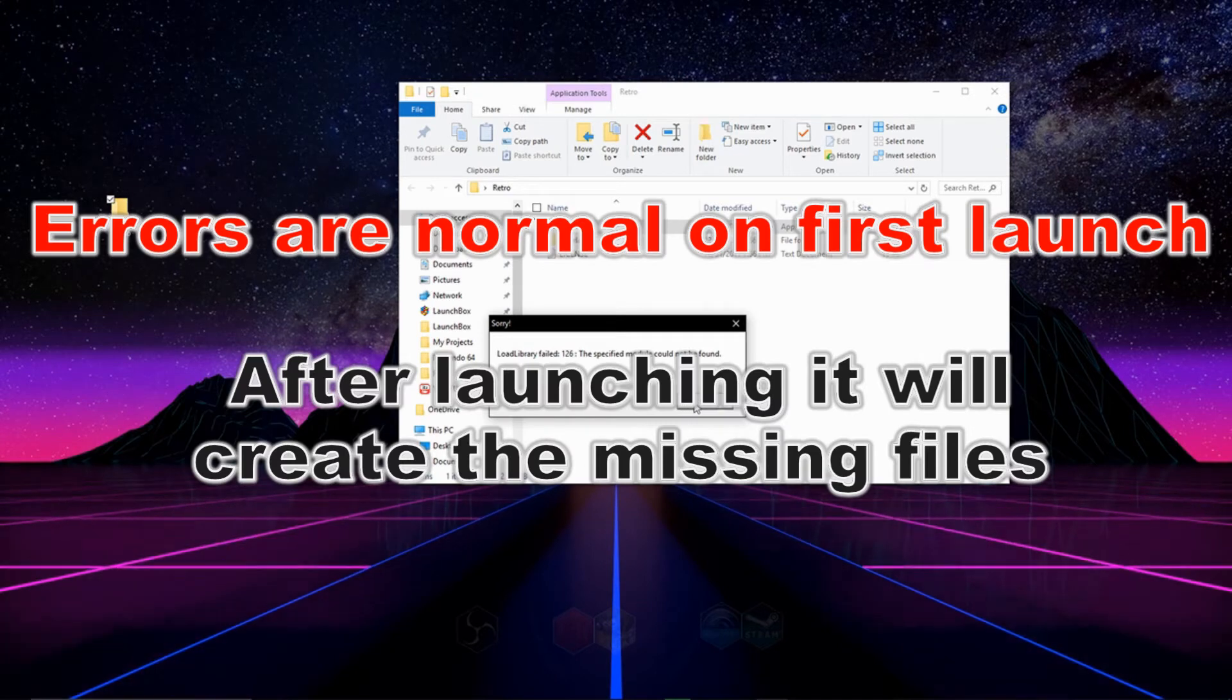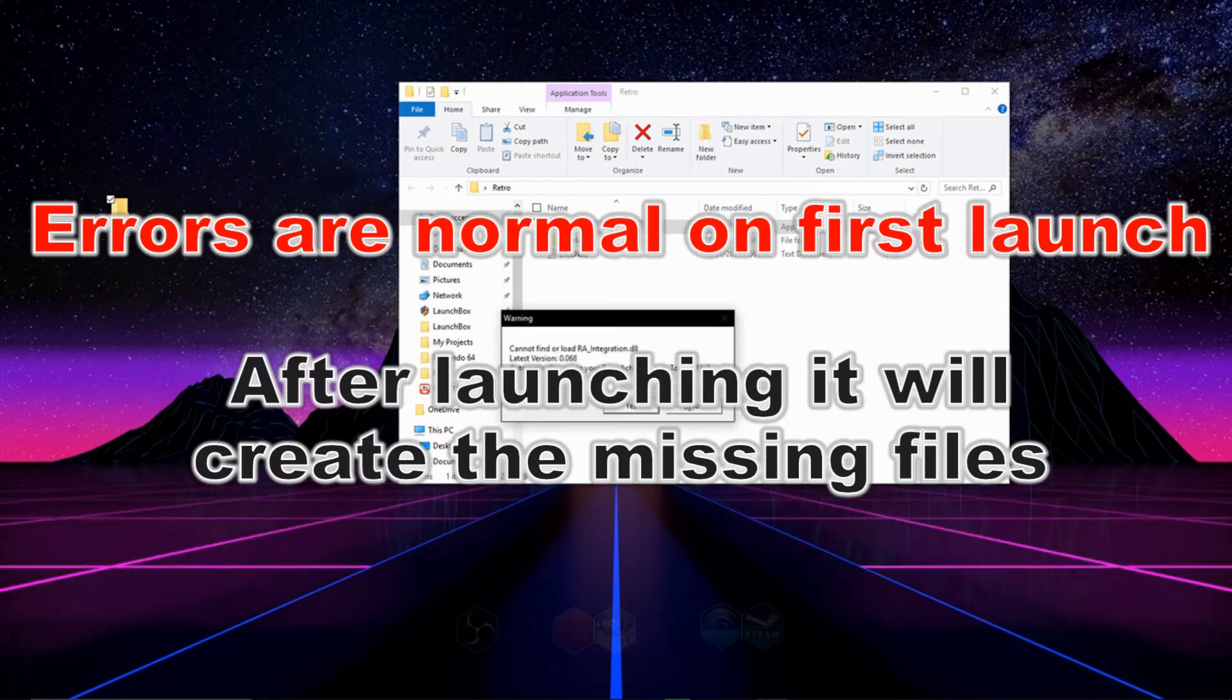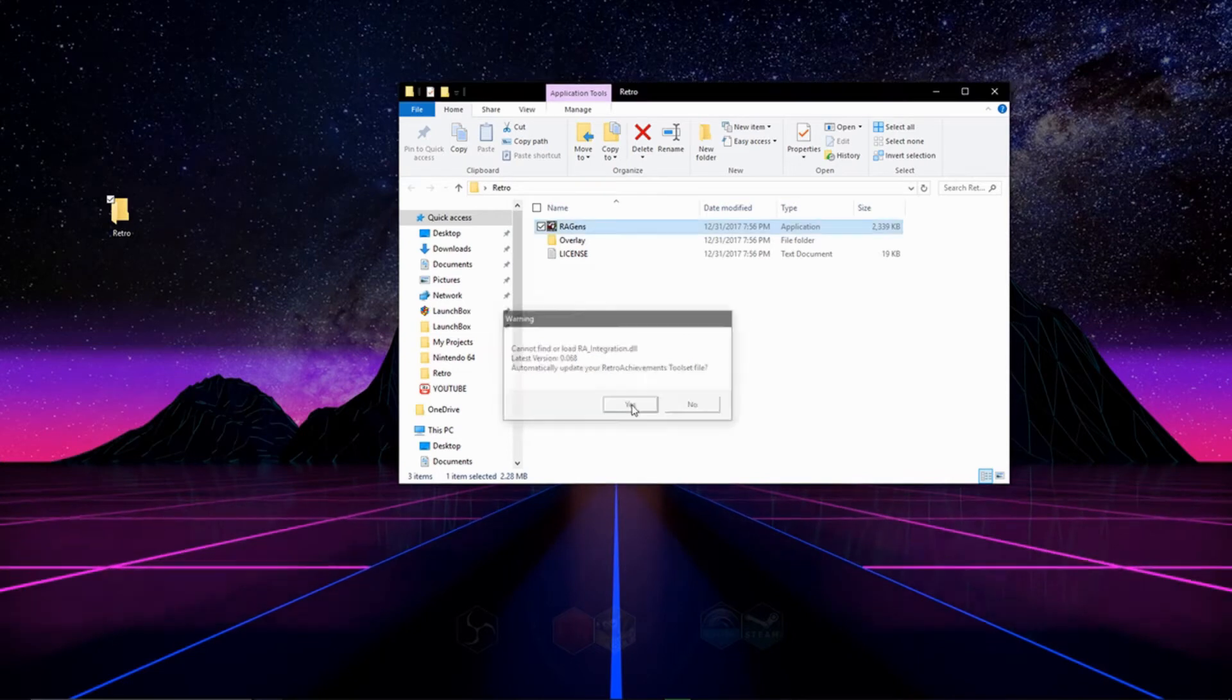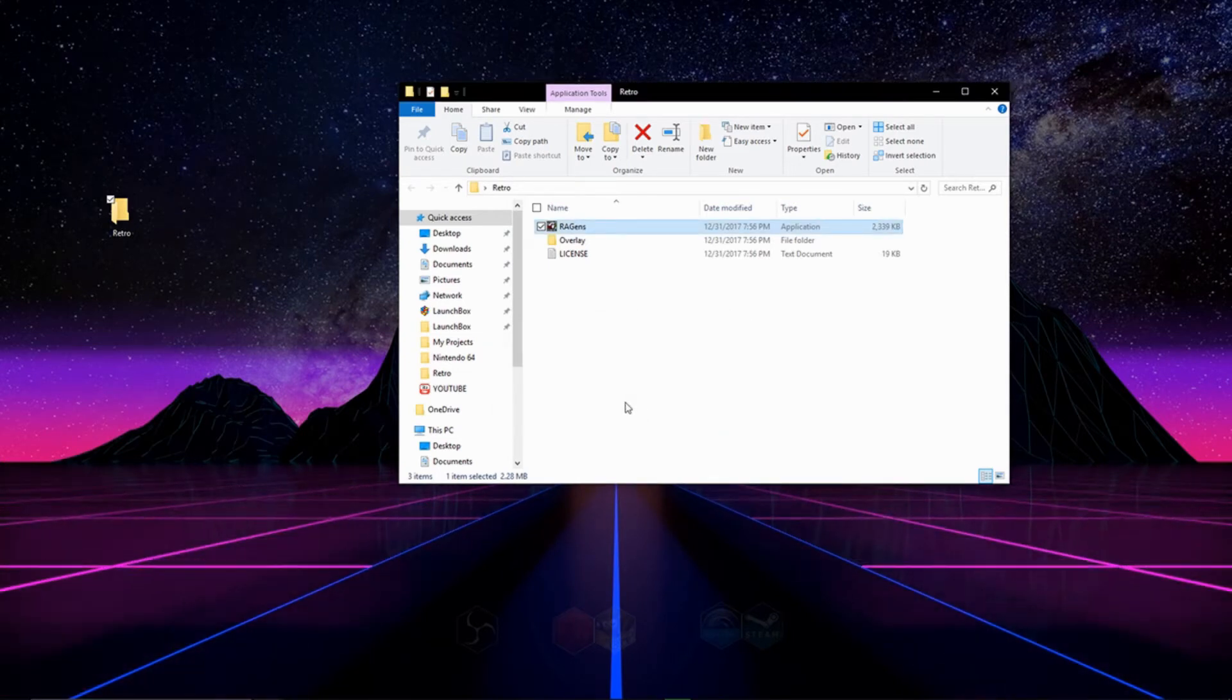Upon launching it, you'll be greeted with errors and this is perfectly fine. Just say okay to the first message and yes to the second. If you only get one, just answer in the affirmative.